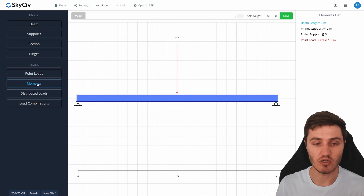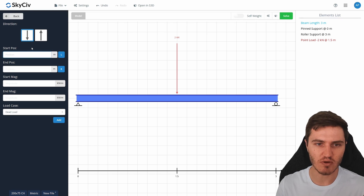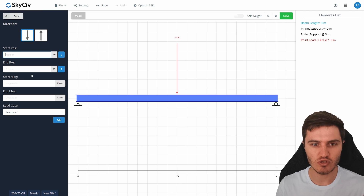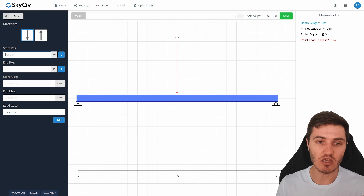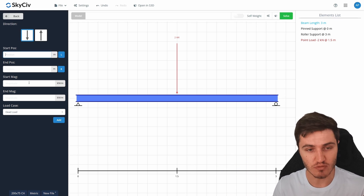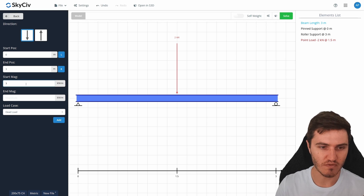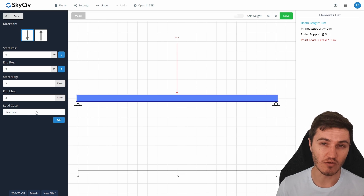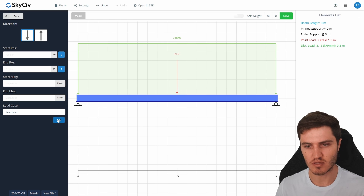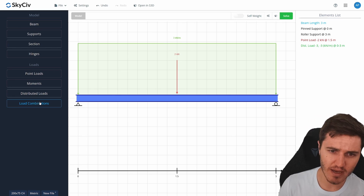Skipping fixed moments for today, let's add a distributed load. Similar to the point load, pick a direction, positions, and magnitudes. With distributed loads you can pick different magnitudes at the start and end to create triangular distributions. I'll do a uniform load of 3 kN/m from start to end, assigned as a dead load case.